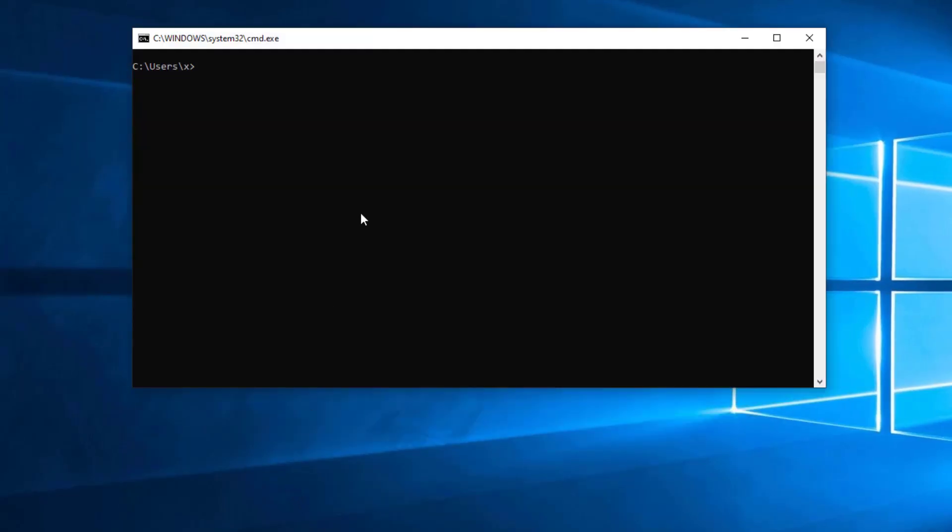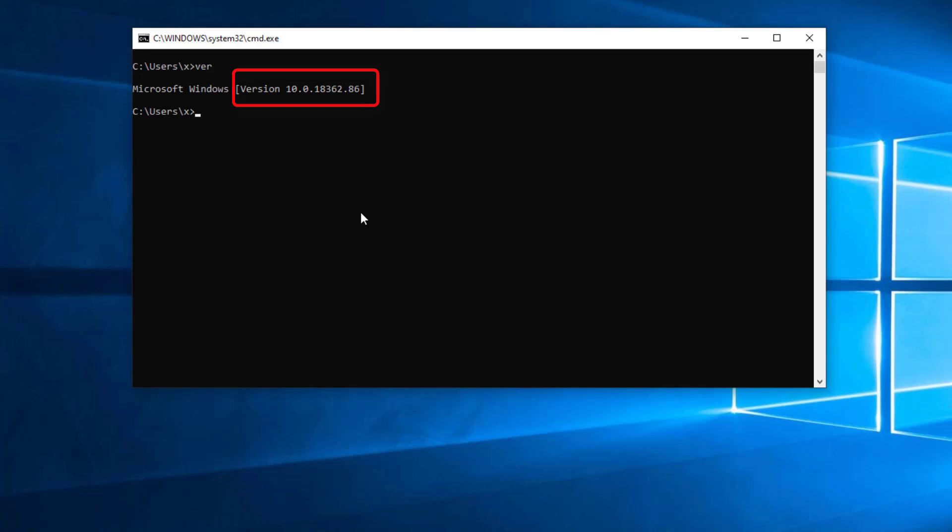Open a console window and check what build version of Windows 10 you have. If the number starts with 10.0.18, you should be OK.